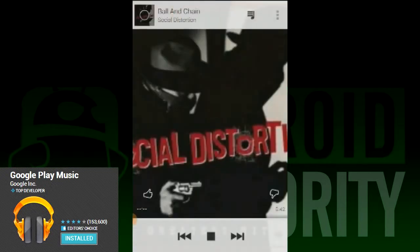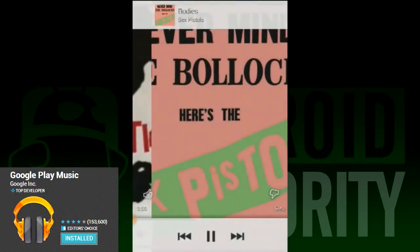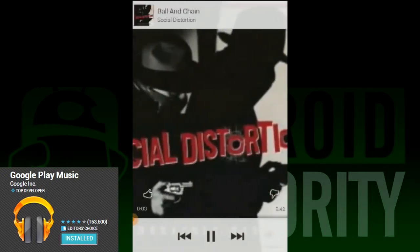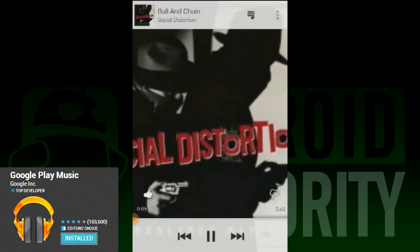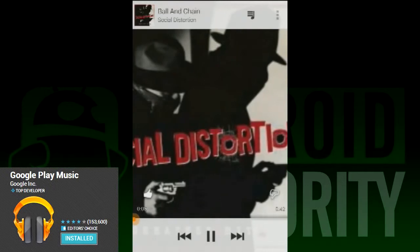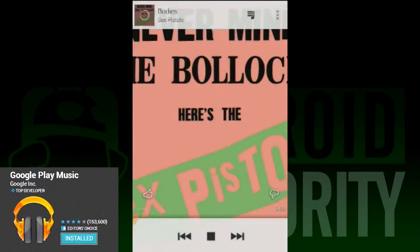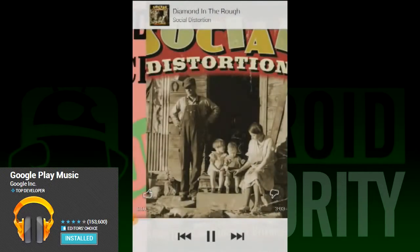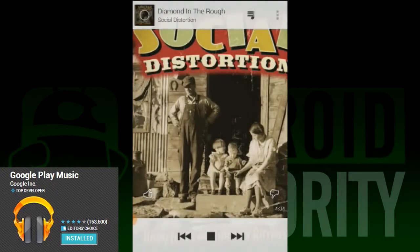This leads us into functionality. If you strip it all the way down, the functionality is about the same. You open the app, you select some music, and then it either plays it from your device or streams it from your library if you've uploaded it to Google. You can still use Play Music for everything that you could before — nothing has been removed.